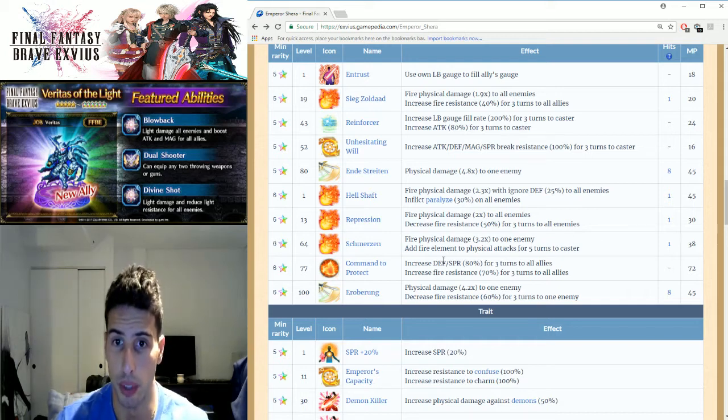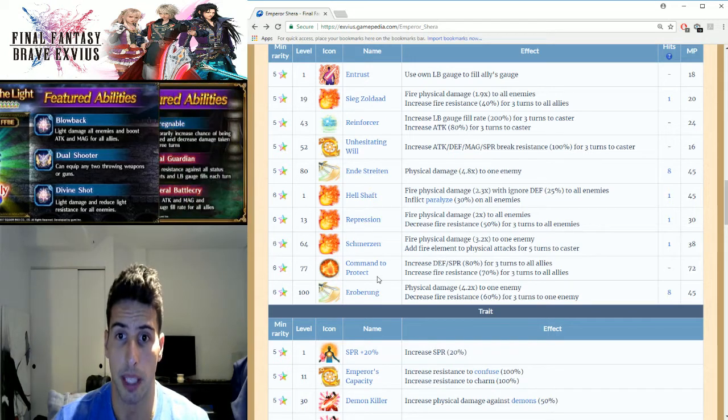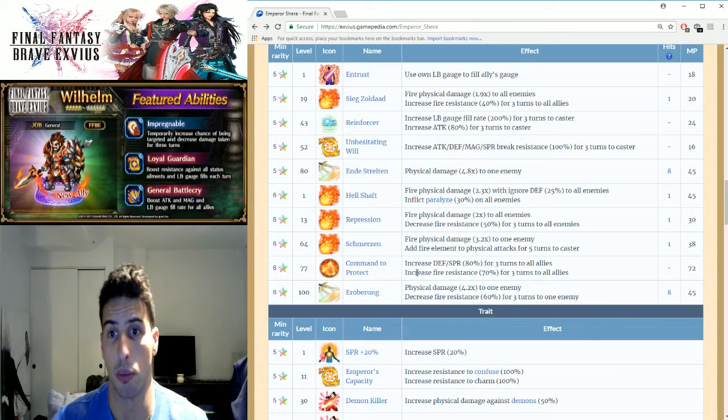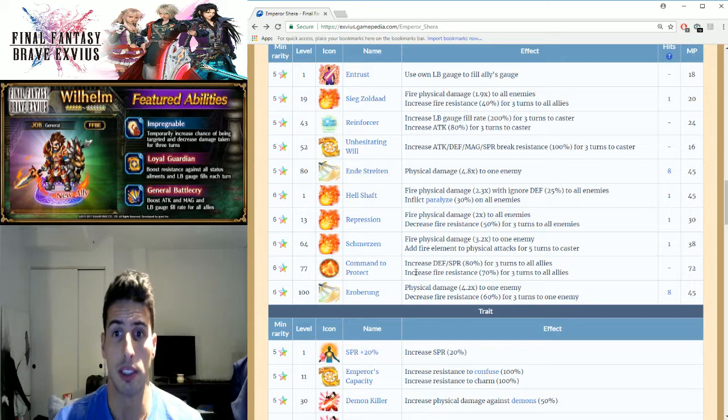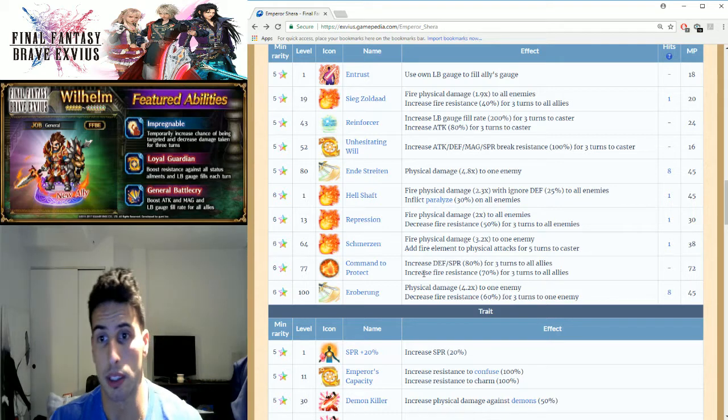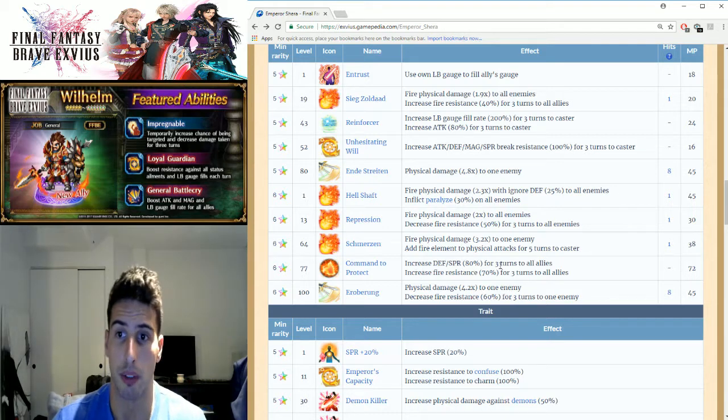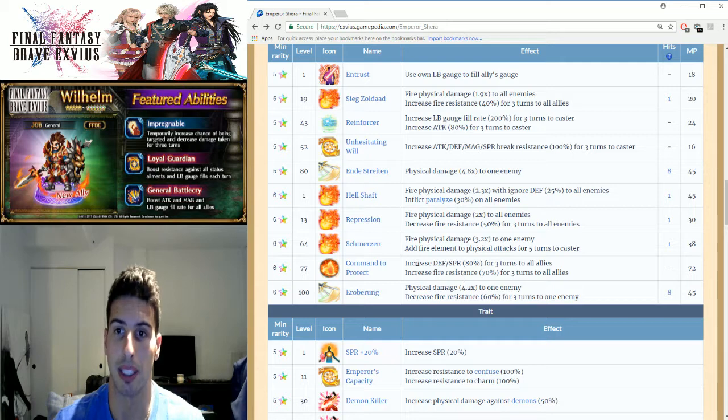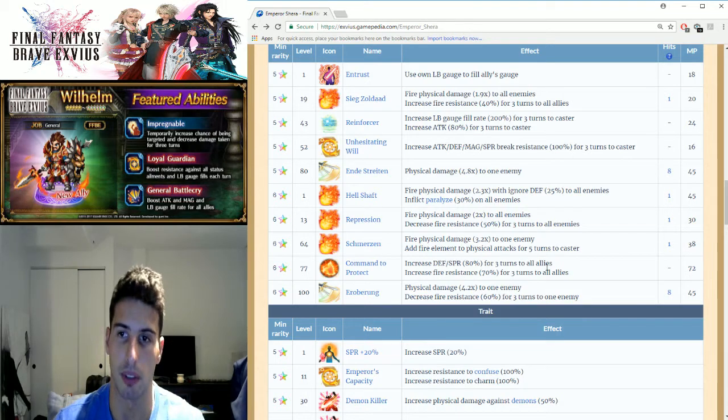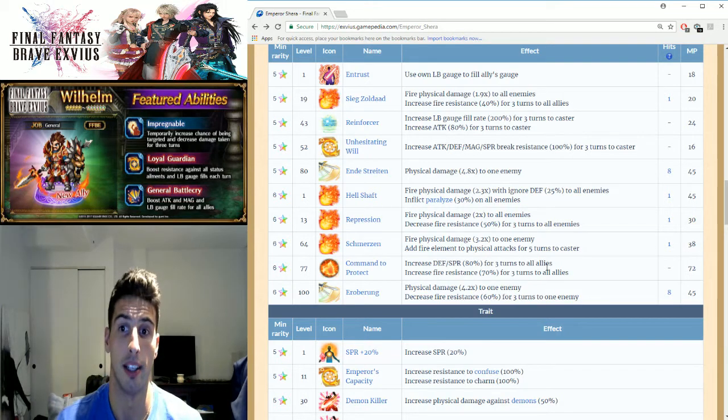That's a cool move. You got Command to Protect, which is really good. That one increases defense and spirit by 80% for three turns to all allies, and increase fire resistance by 70% for three turns to all allies.